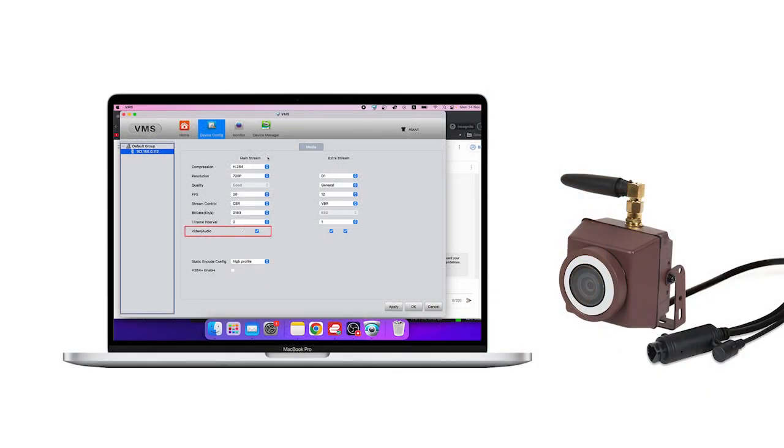So to set up a complete birdhouse camera system, you'll need essential equipment, including a MacBook, a birdbox camera, a reliable internet connection, and specific software called VMS. This combination of hardware and software allows you to seamlessly observe and record activity inside the birdhouse. The MacBook computer serves as the central control hub, providing the interface for viewing and managing the camera feed.